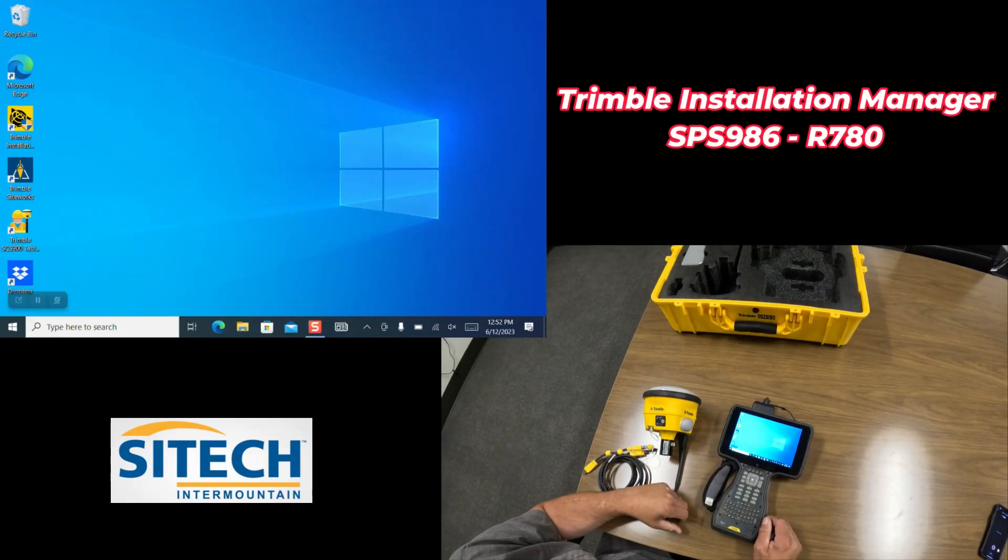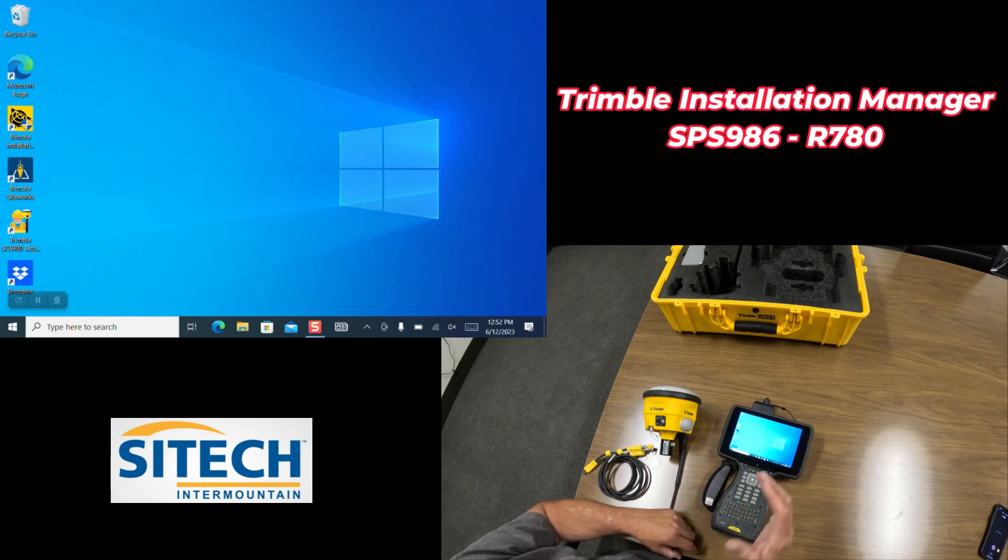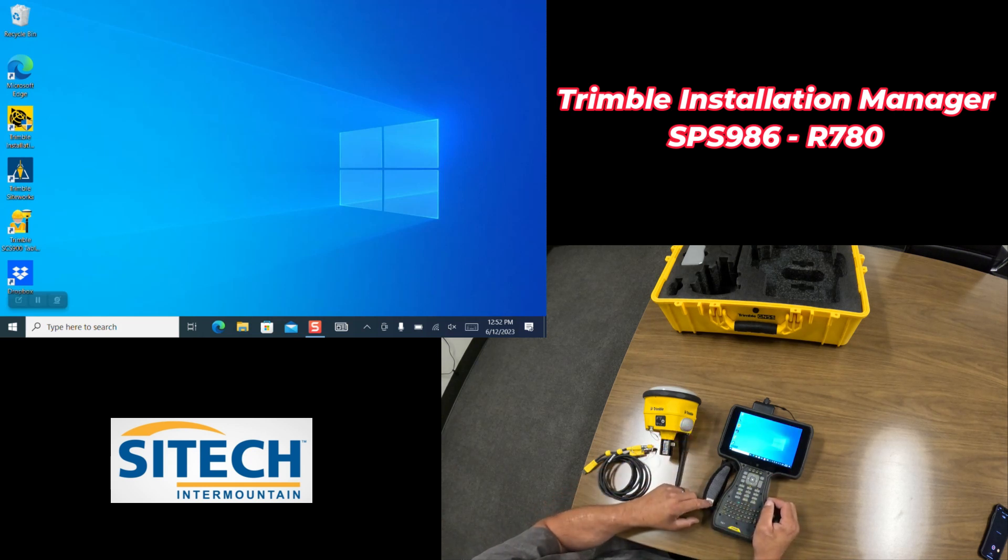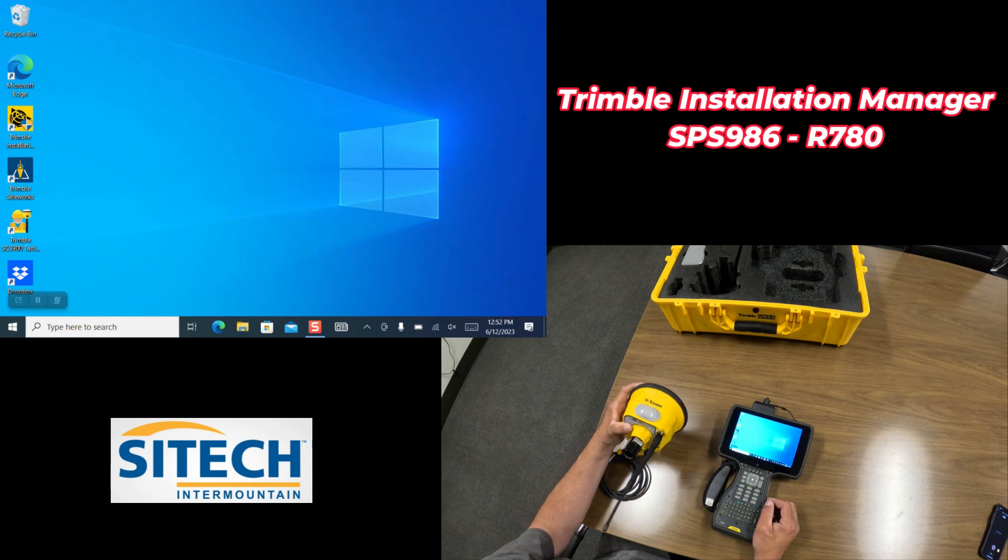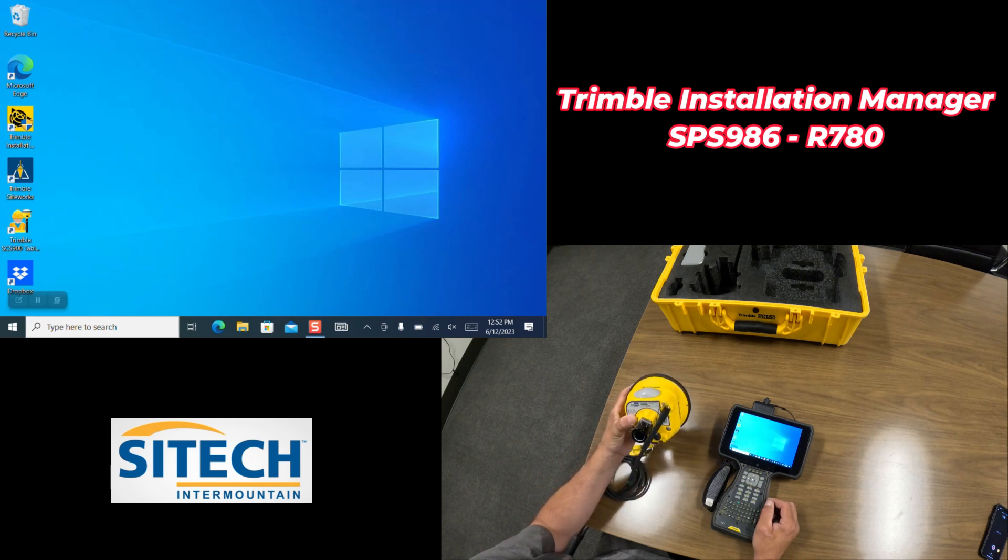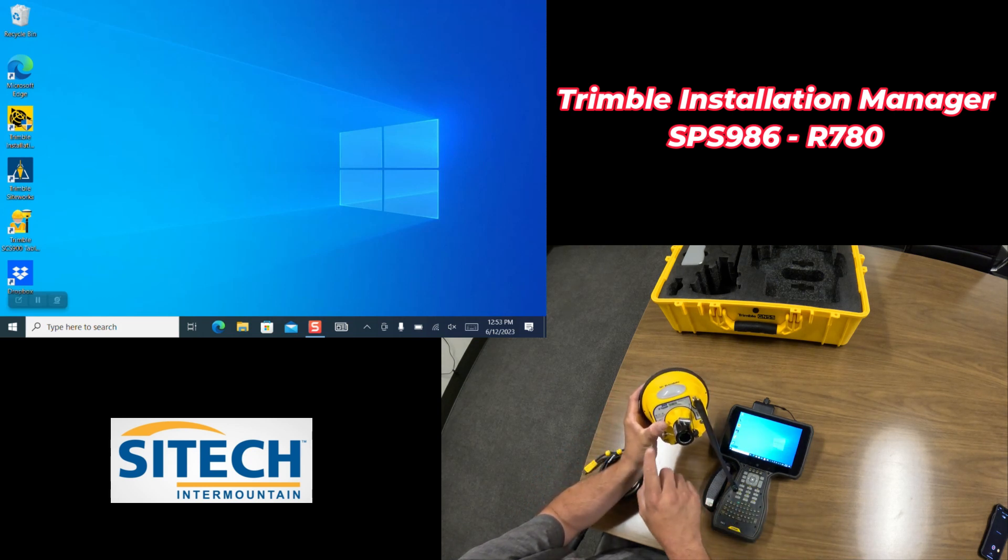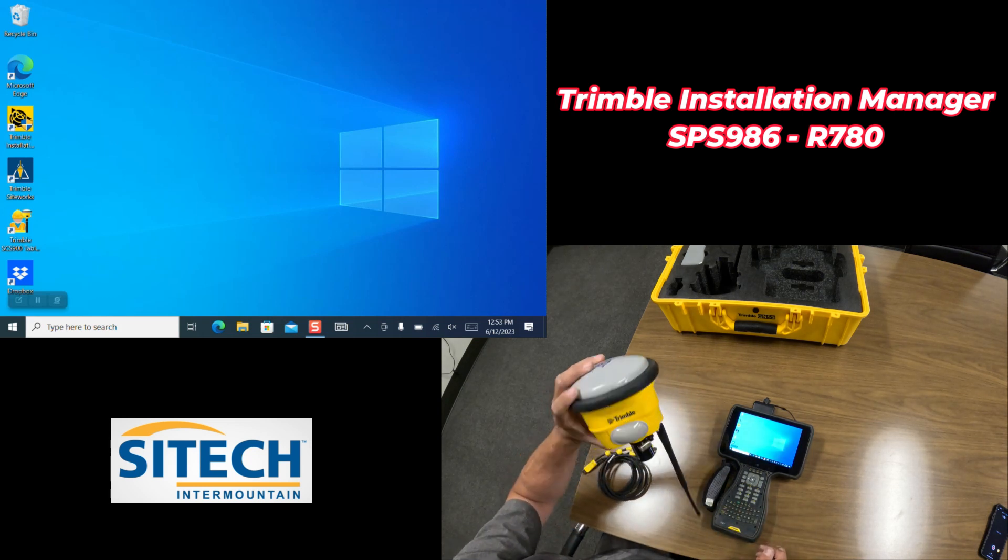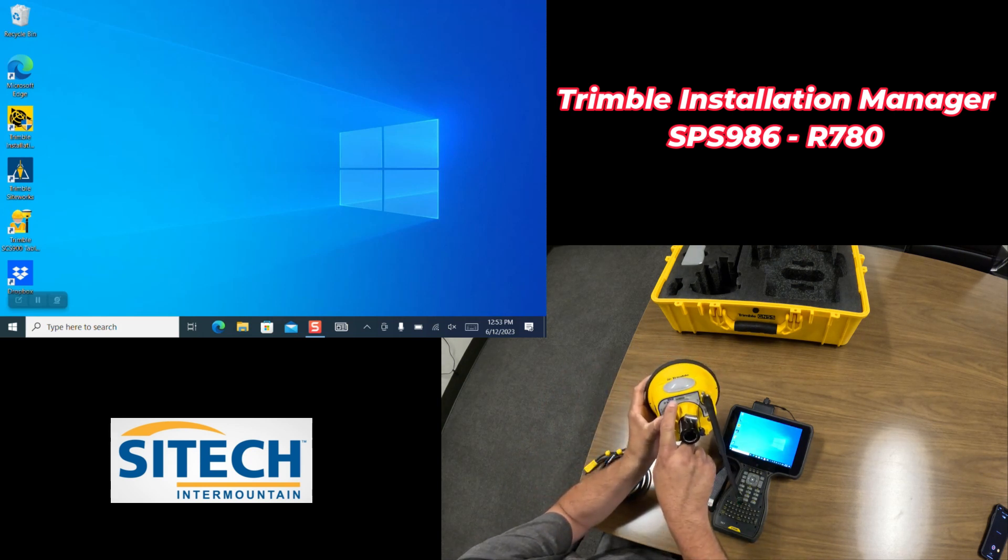Welcome back to SiteTech Intermountain SiteWorks training videos. In this video I'm going to show you how to use your TSC-7 with Trimble Installation Manager to update either a 986 or R780, and the way you know what you have is the number on the bottom.